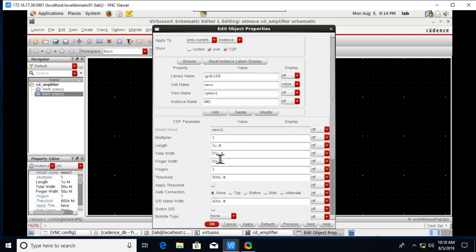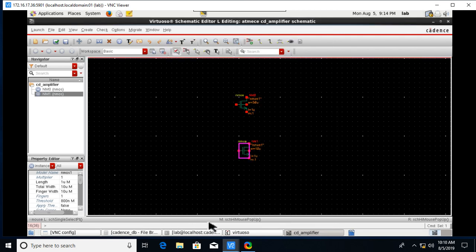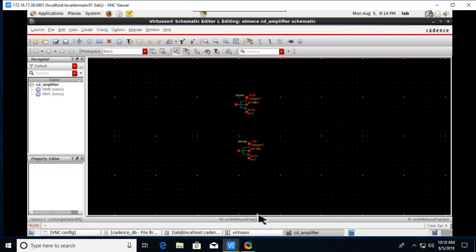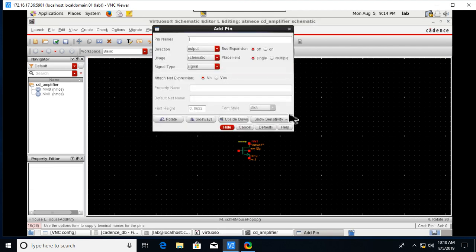After placing this one, click on it, go to properties, and change the parameters. Make it 10 micro.